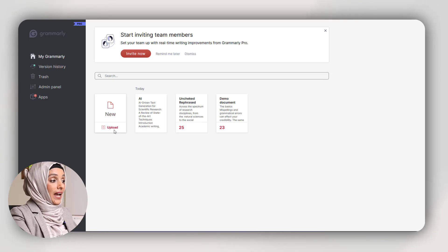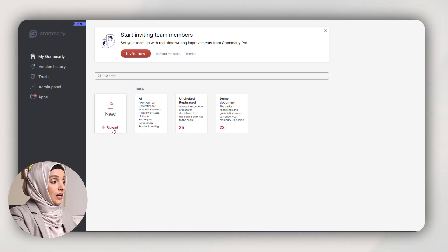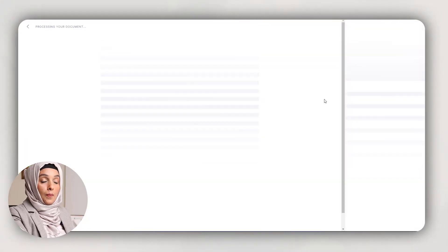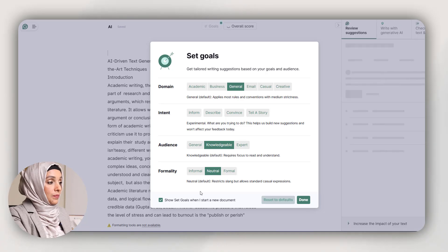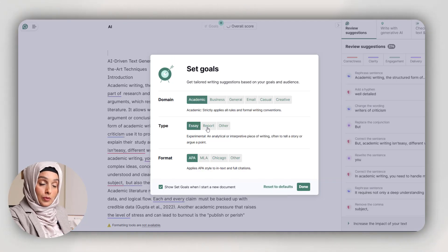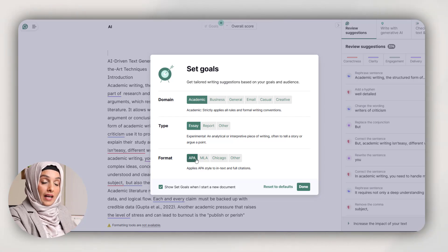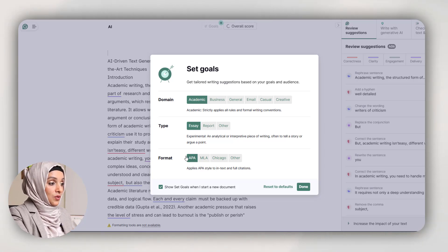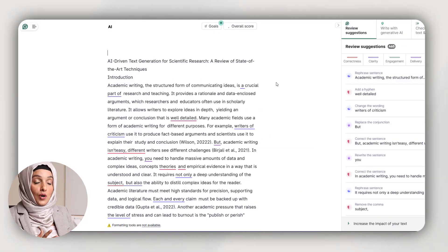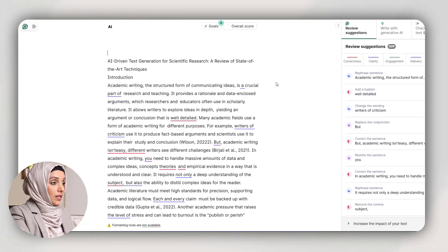You have to upload any of your research documents using its upload feature, and you can customize your goals by selecting the domain in which you are working, the type of document you want Grammarly to improve or proofread, and the format of references you want to keep in your writing and referencing. After setting your goals you press done and Grammarly will start analyzing your document according to the set goals and formats you want to keep.